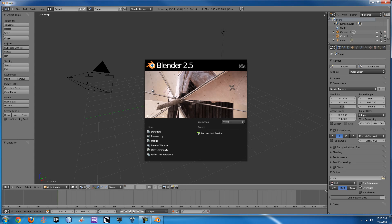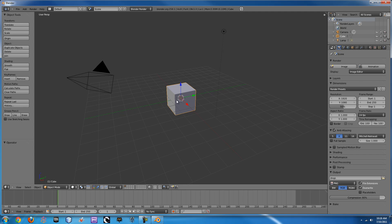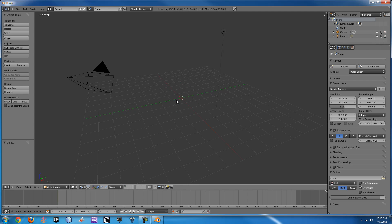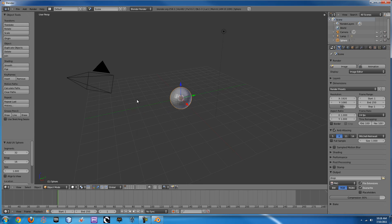Today we're going to be going over the explosion modifier and a little bit on particle systems. So if we go in here and we erase this default cube, we can add ourselves a UV sphere.